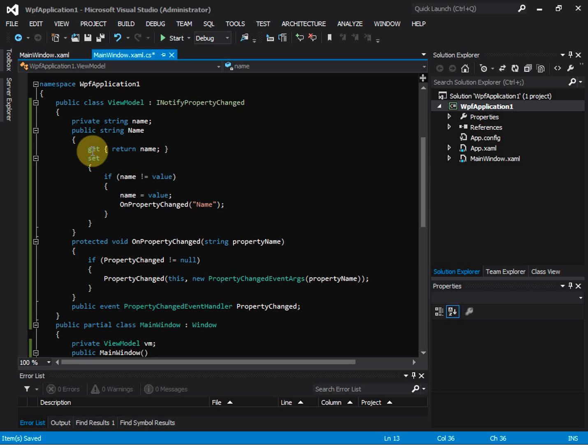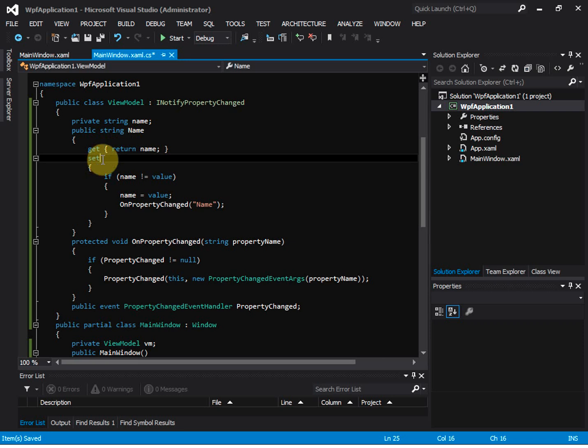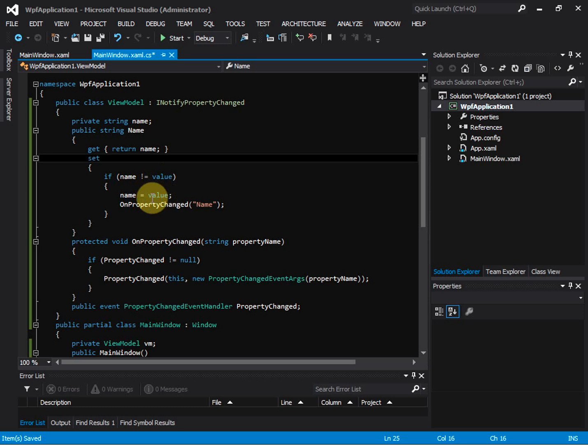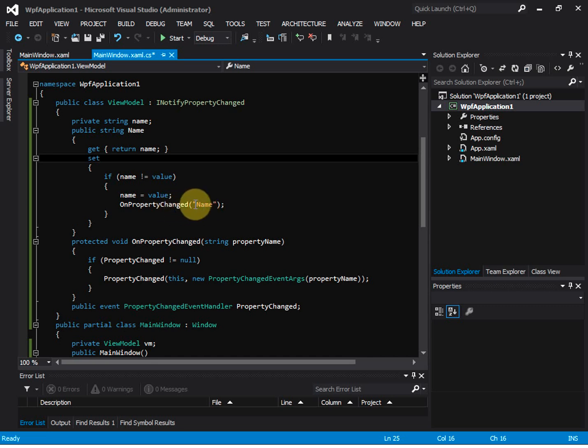For the getter, we're going to return the name. For the setter, we need to check if the name is not equal to value. We assign the value to name and then raise the property changed event and pass the property name to it.